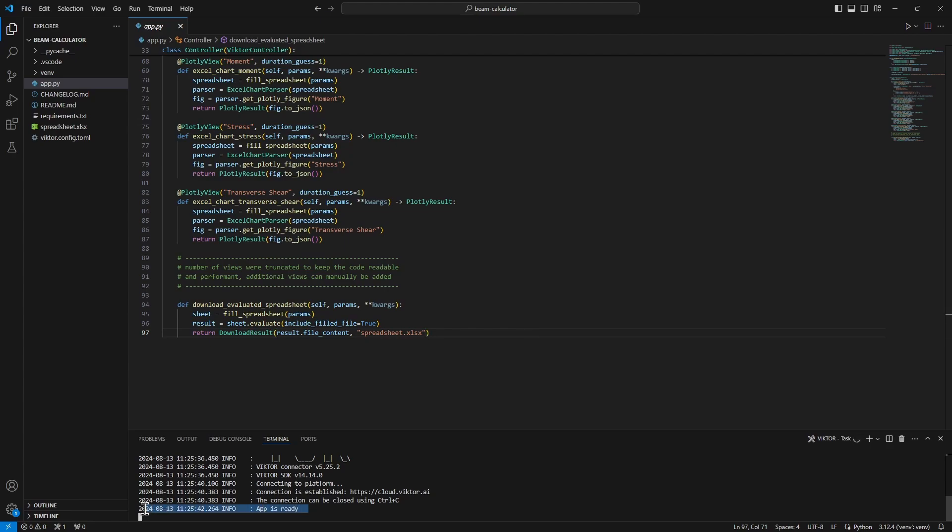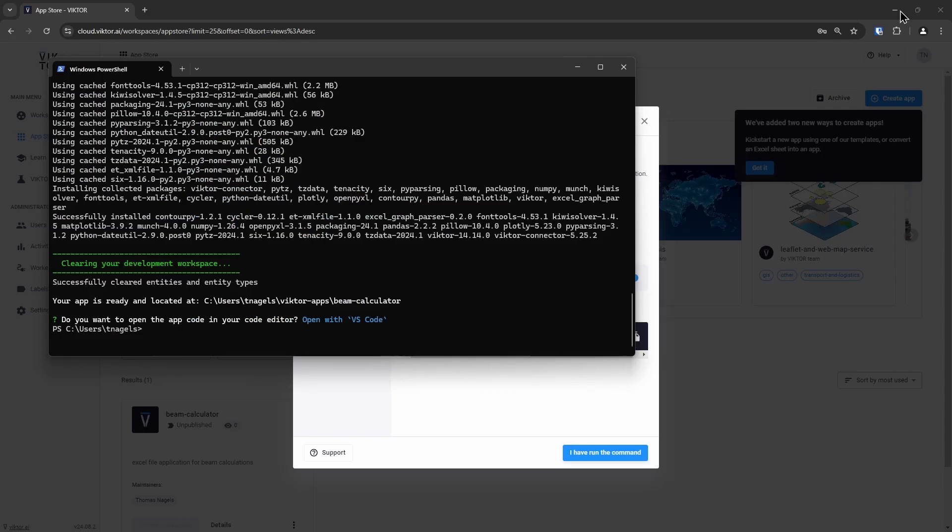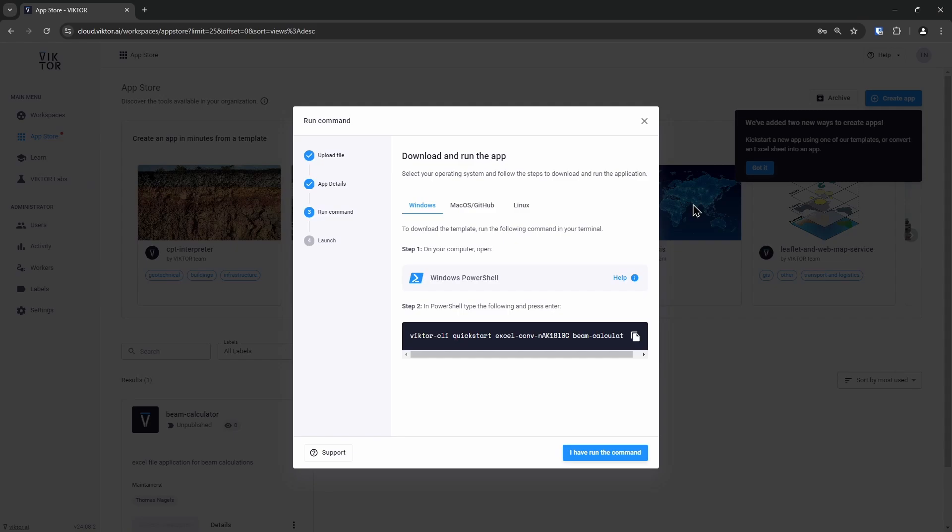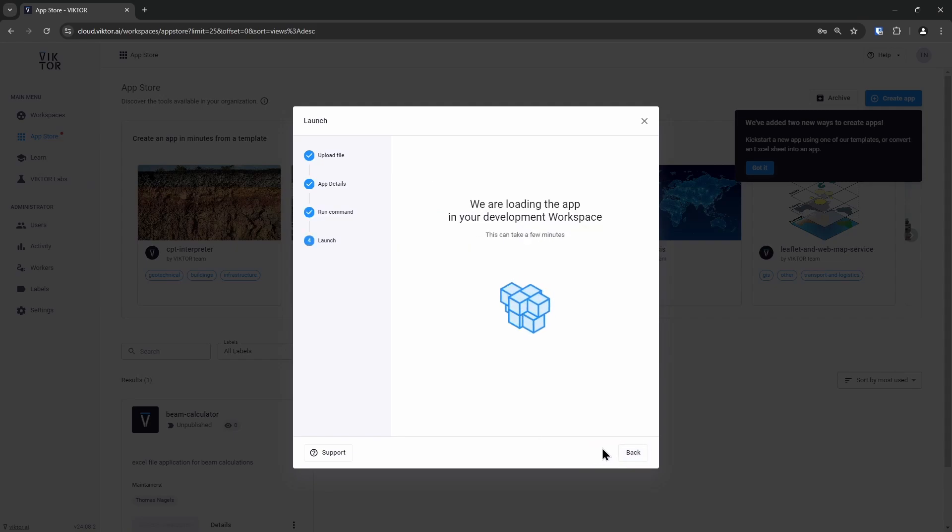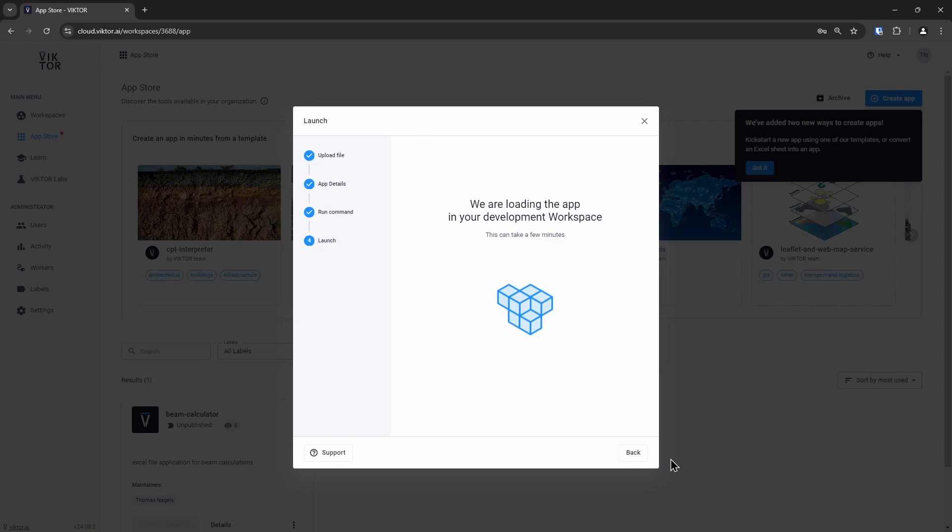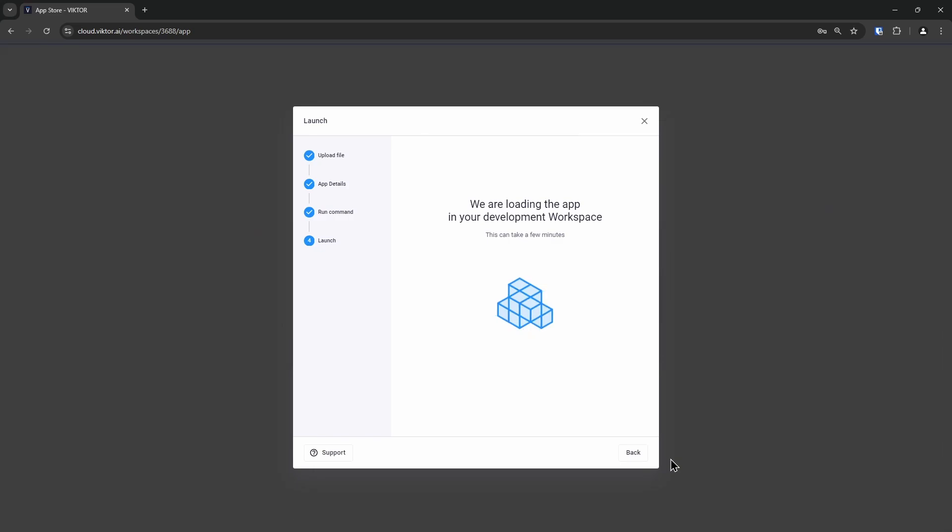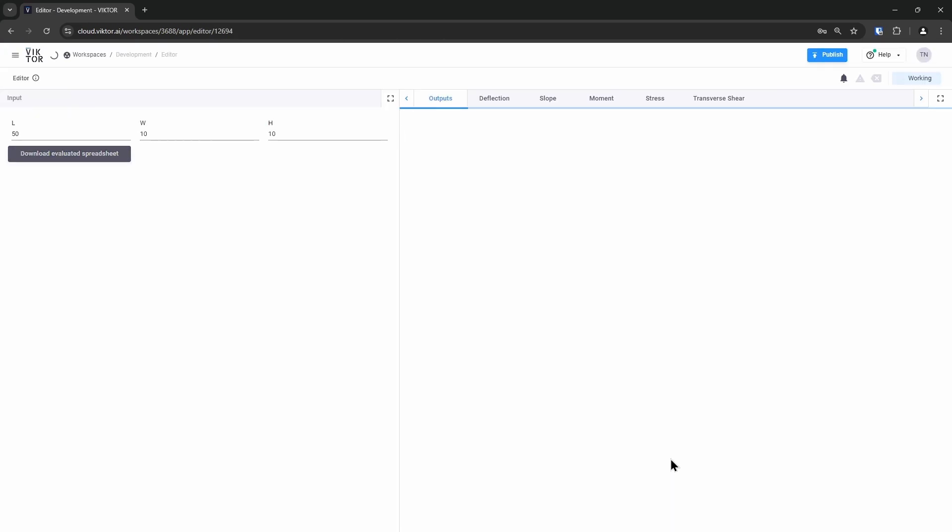You may have also noticed that the app is ready and running. This means that in the Victor environment, we can open our development workspace and see our application. We can click on I have run the command, Victor will open the development workspace for us.